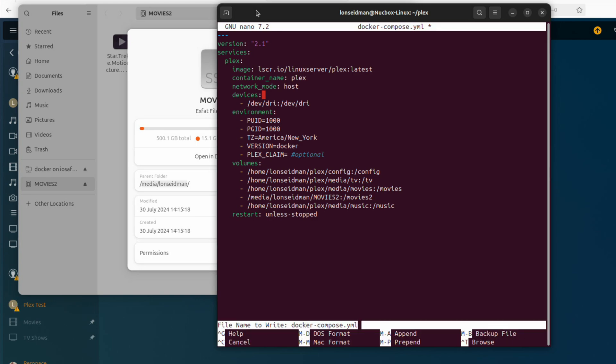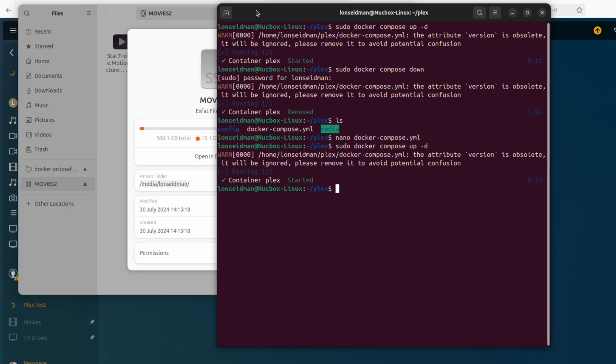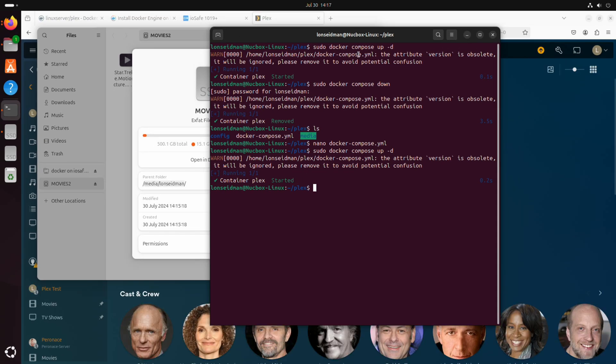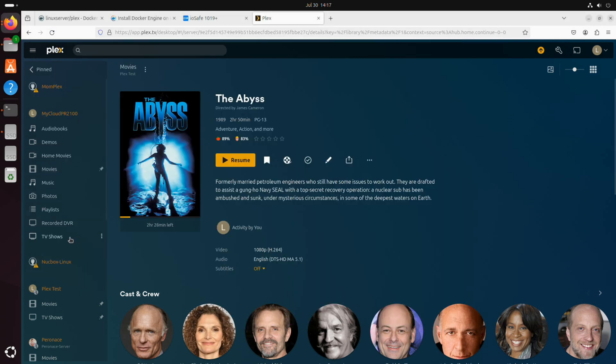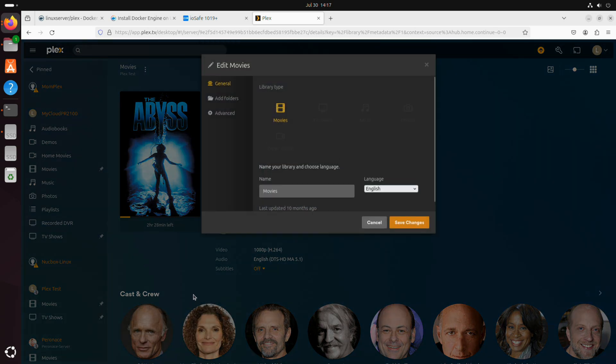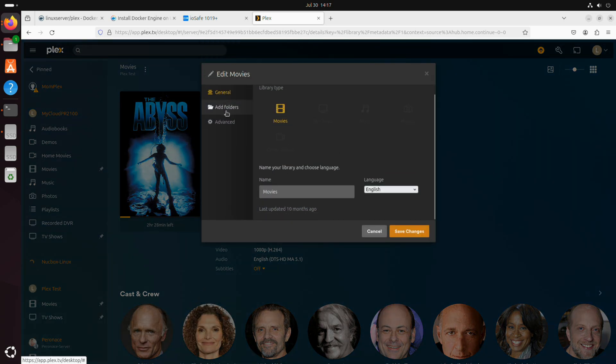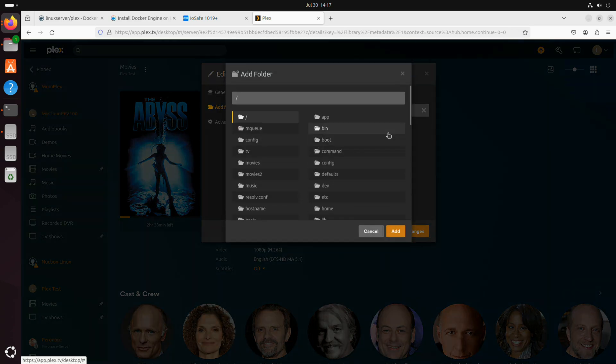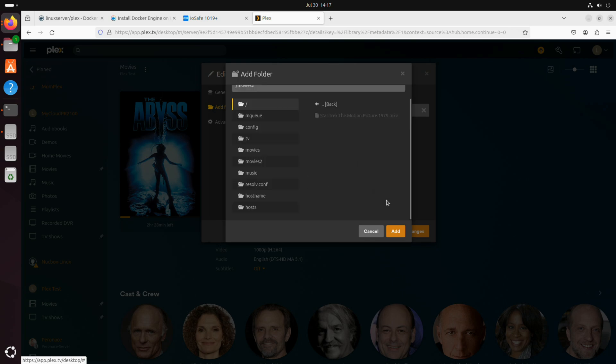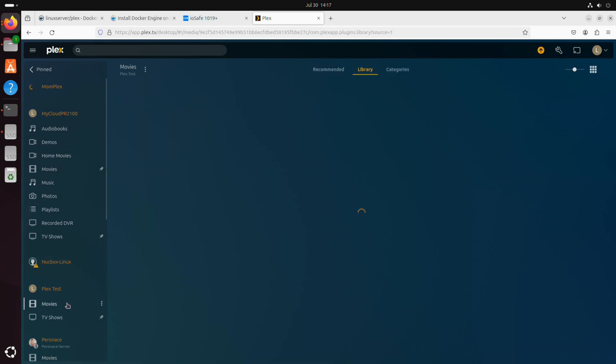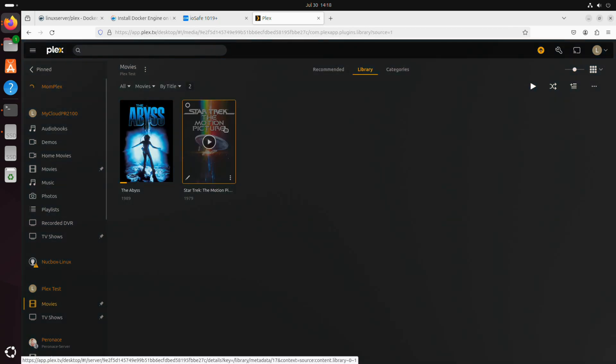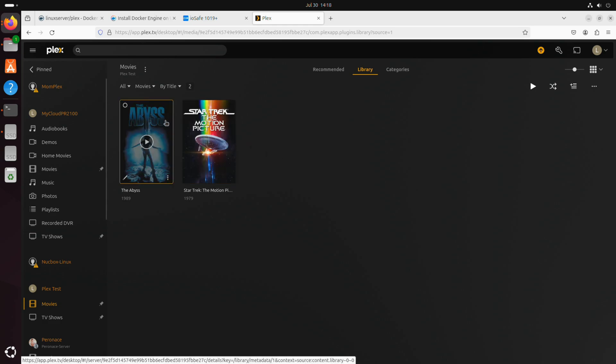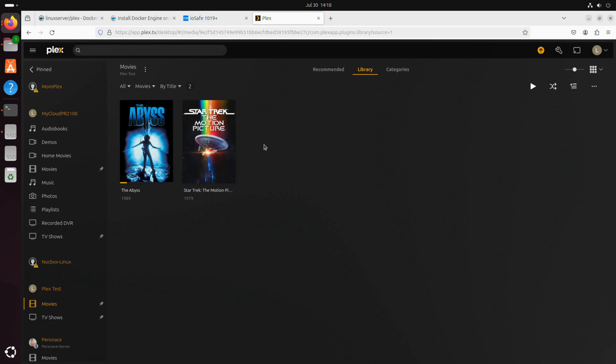I'll hit ctrl o to write it out, ctrl x, sudo docker compose up minus d, and what it's going to do is rebuild the Plex server now with that directory added. You can see that our server came back to life here very quickly. If I go into my movies thing here, I can go in and manage the library, go over to edit, and what I'm going to do now is add a folder. So we have the movies folder already. If I browse for more folders, what I should see here is movies 2, and there is my movie. If I click add and save changes, what we should see after I scan the library here is now our external drive is part of this as well.